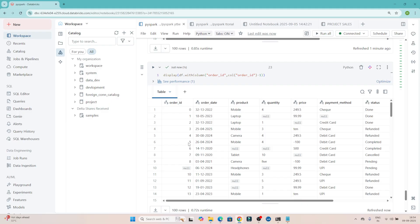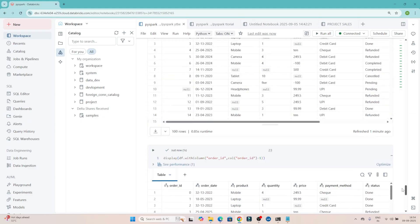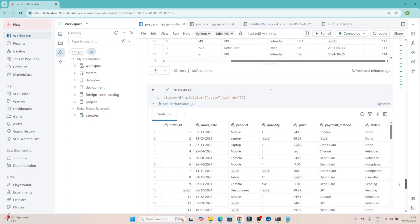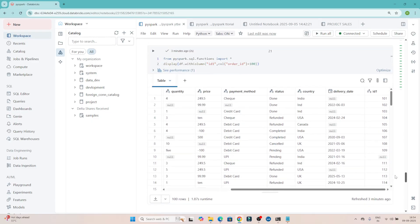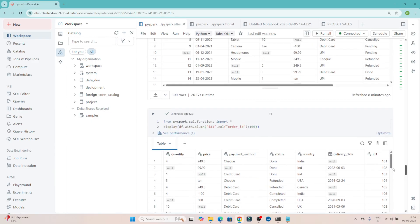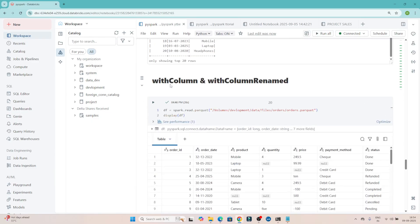After executing, you can see 0, 1, 2, 3 — previously it was starting from 1, 2, 3, 4, so it has done the minus 1 on the existing order_id column. So if you want to create a new column or modify an existing column, you use withColumn.